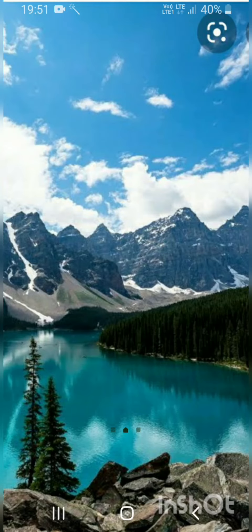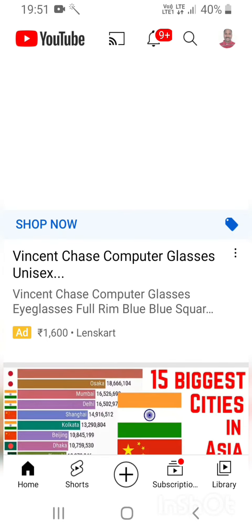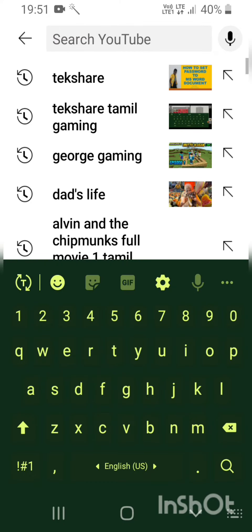Hello guys, welcome to Techshare. Today we are going to learn how to download YouTube videos and watch them offline later. Let's go to the video. First, let us open YouTube and type any channel's name.